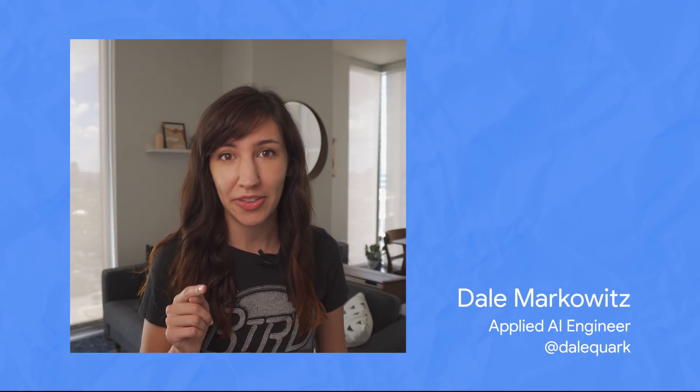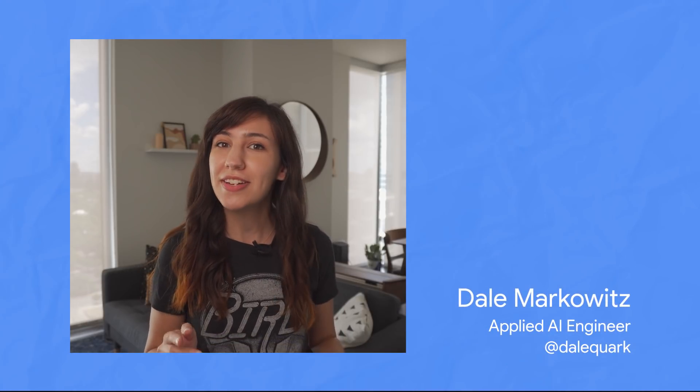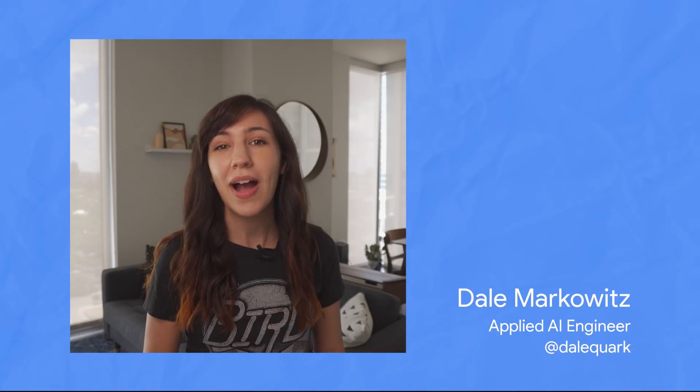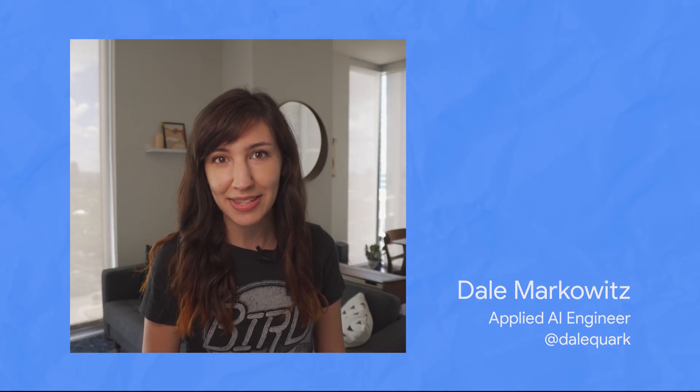Hey, I'm Dale, this is Making with ML, and today you're going to build a machine learning model right here, right now, and in under 10 minutes.